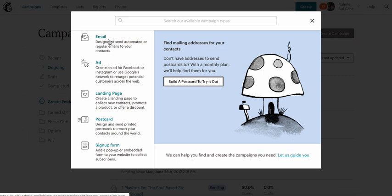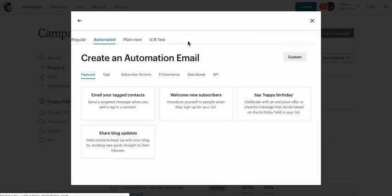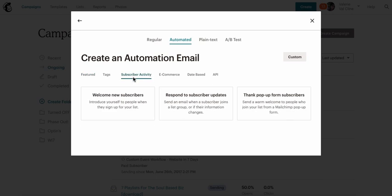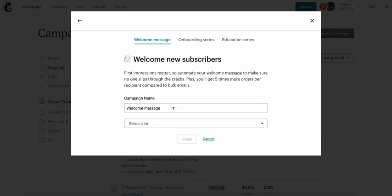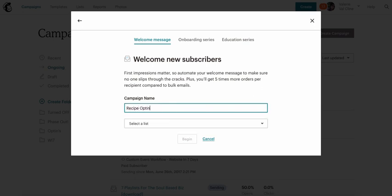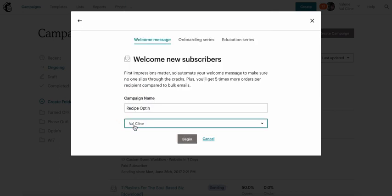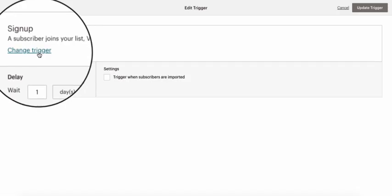Now you're going to create your automation. Click 'Automated' as your option, then 'Subscriber Activity', and create your campaign — this is a recipe opt-in. Choose your main list, because now all your opt-ins can go to your main list.